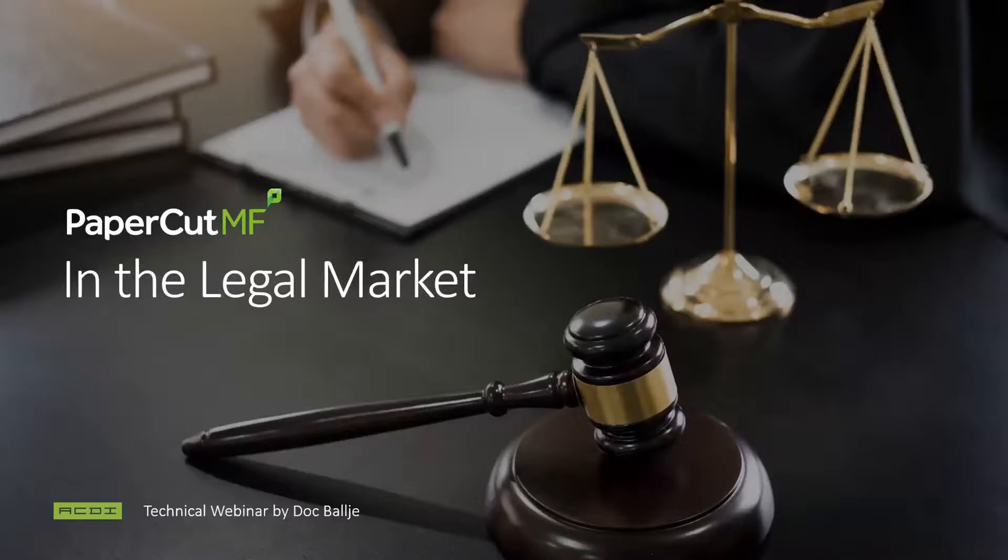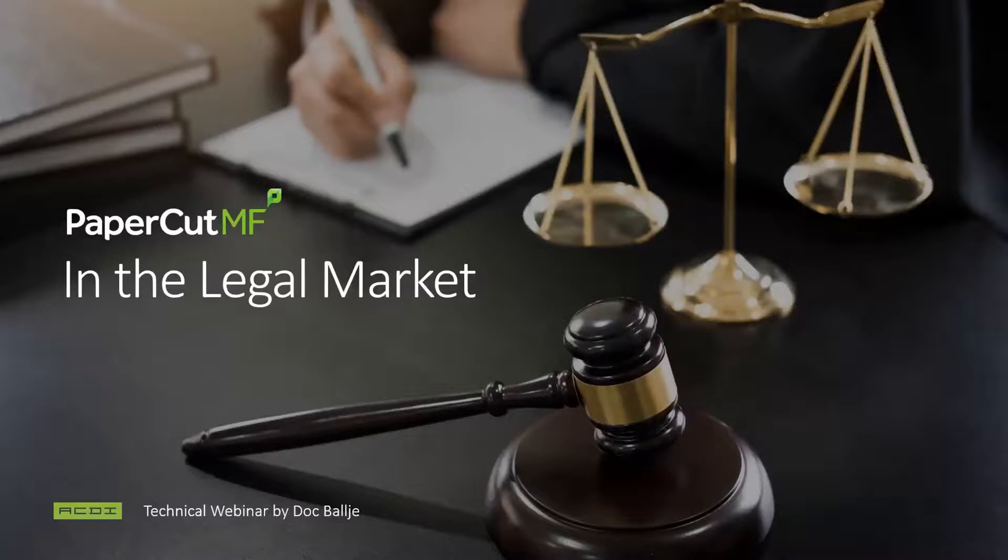Welcome to this month's webinar. We're talking about PaperCut in the legal market. We've brought this up before, yet a lot of people still equate PaperCut with education. There's a compelling story in the educational market, of course,